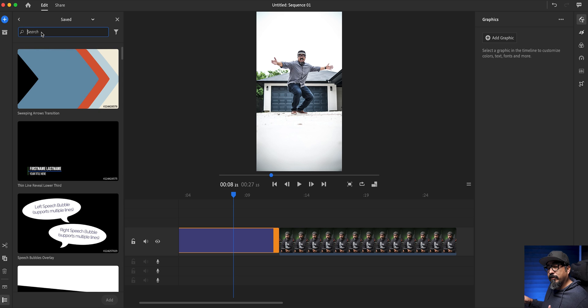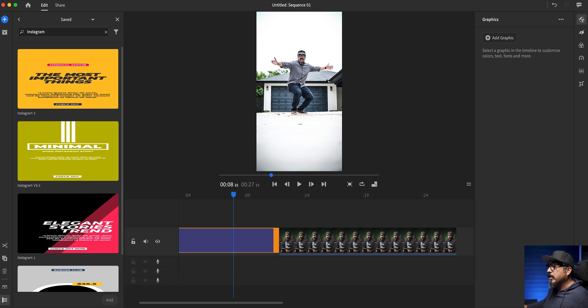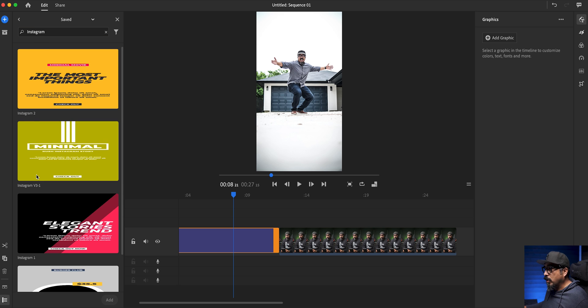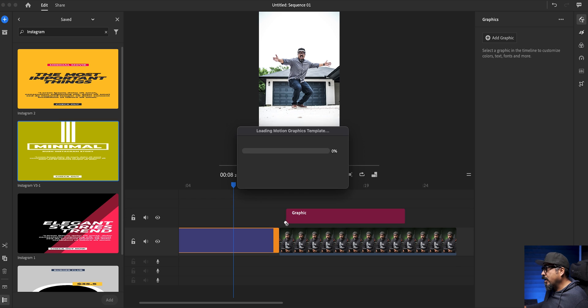Now, what I'll do here is type in Instagram to make my search a lot easier. And you can see all the ones that I've added so far. And there's the one Instagram V3 dash one. And all I need to do is drag it out here.